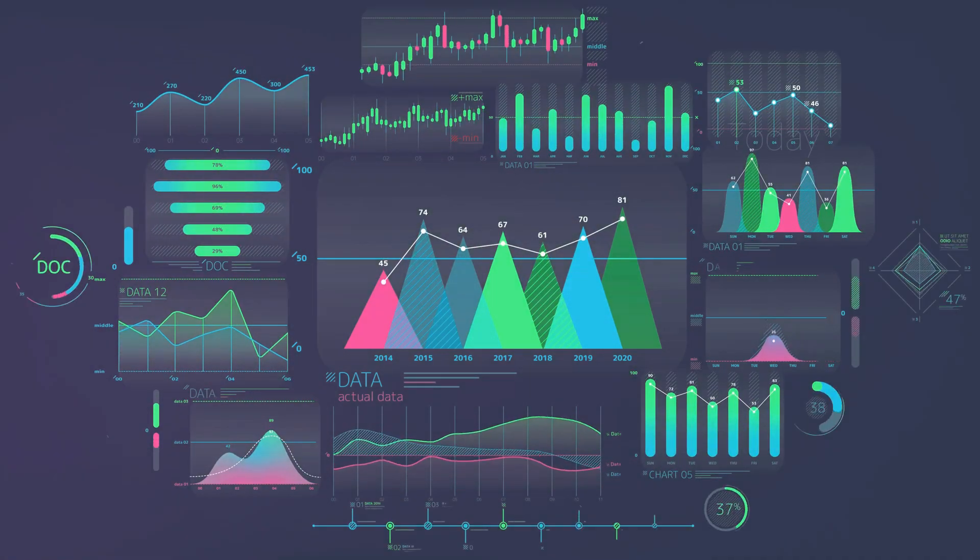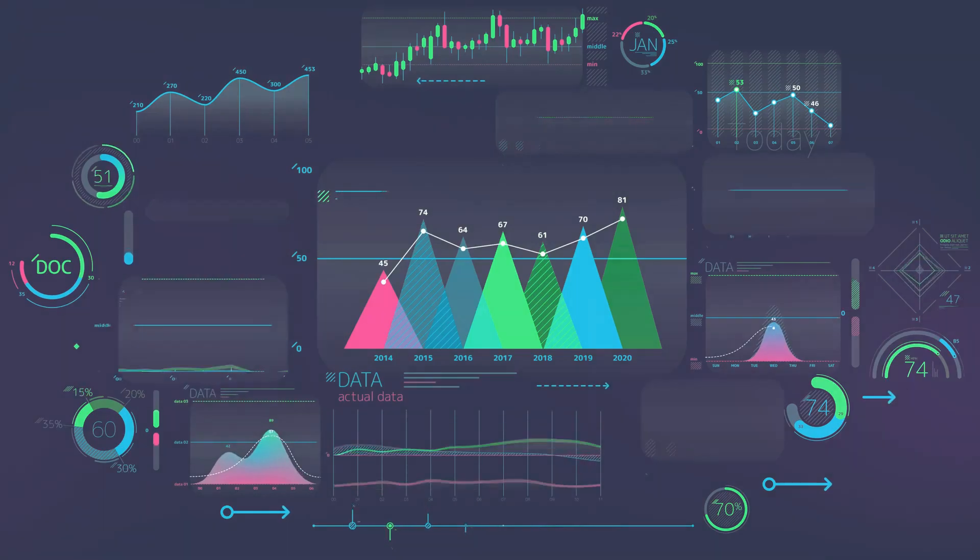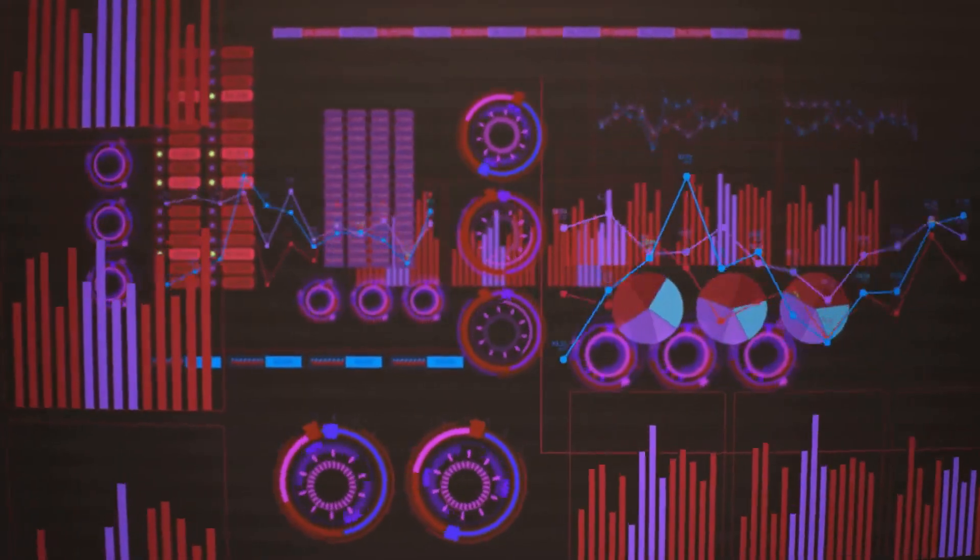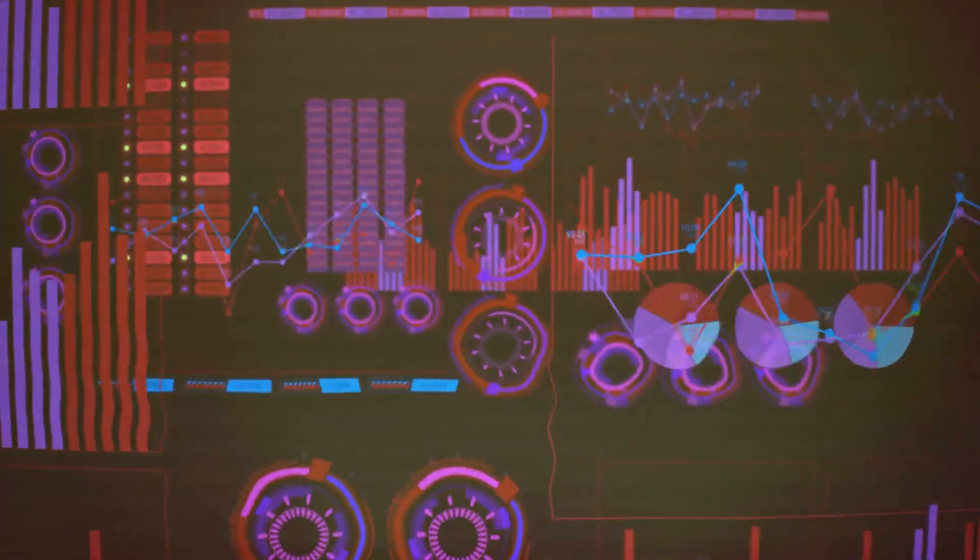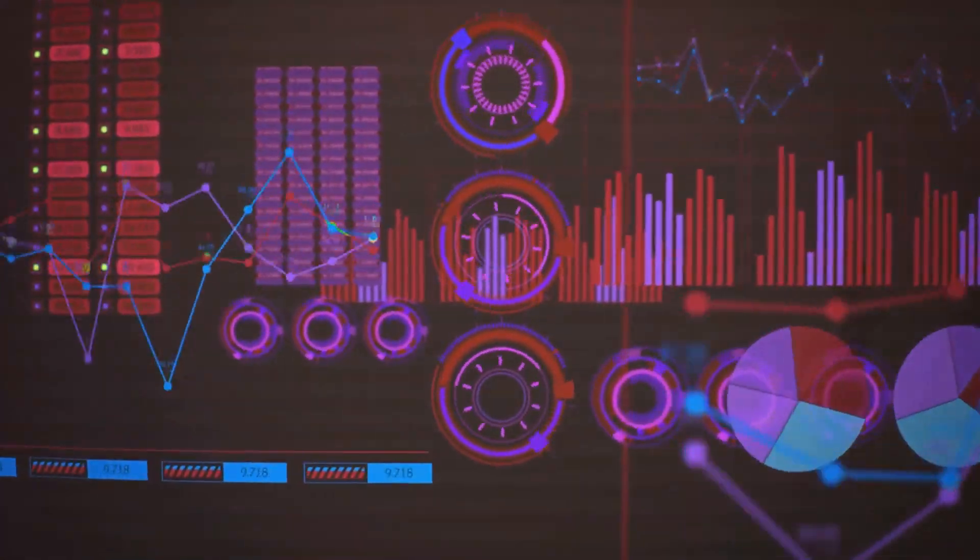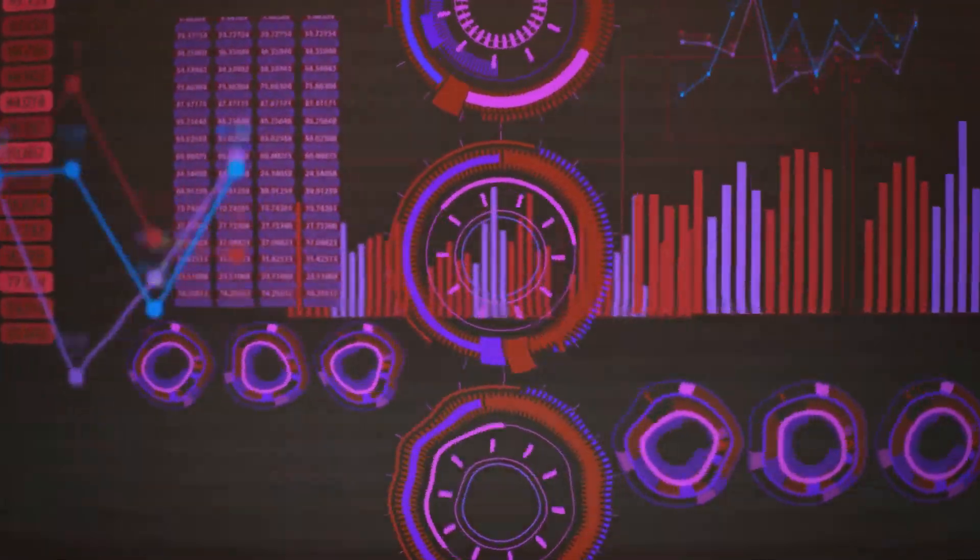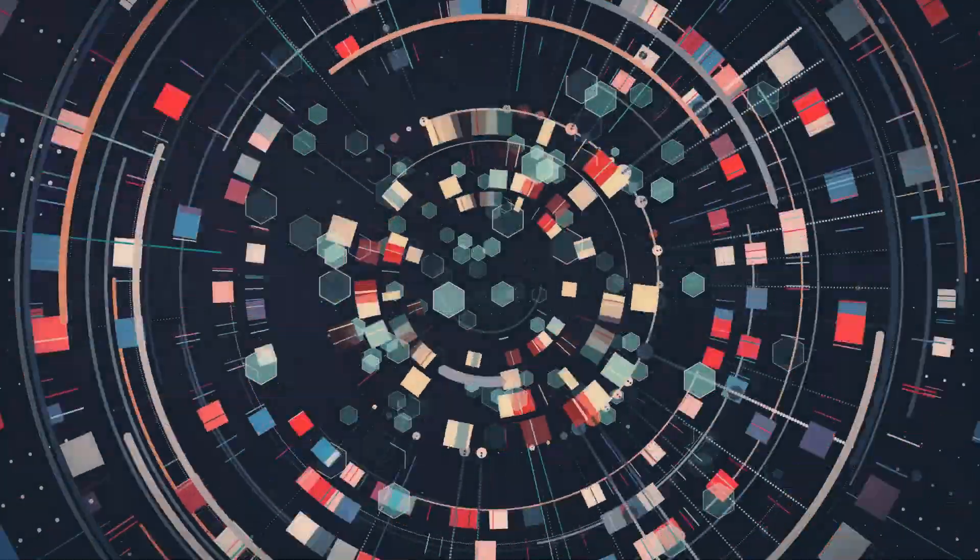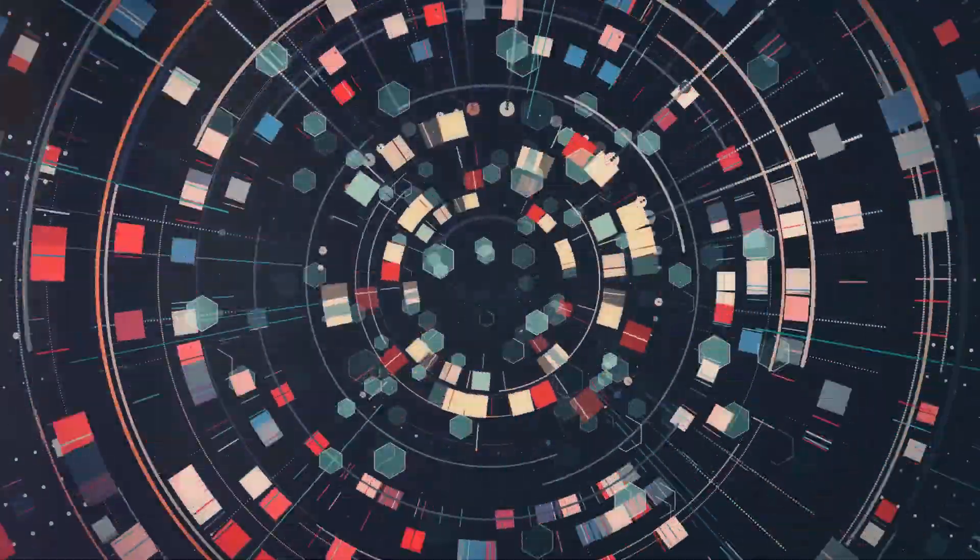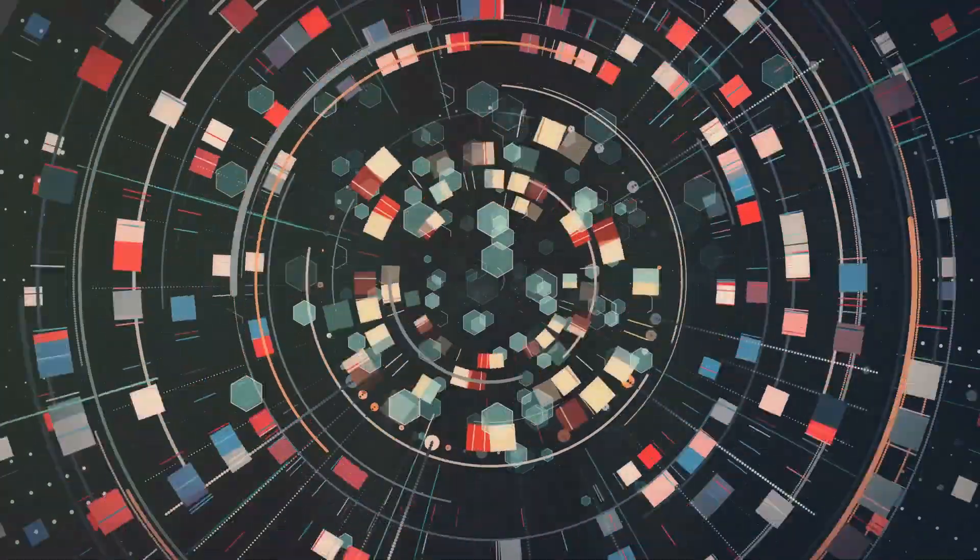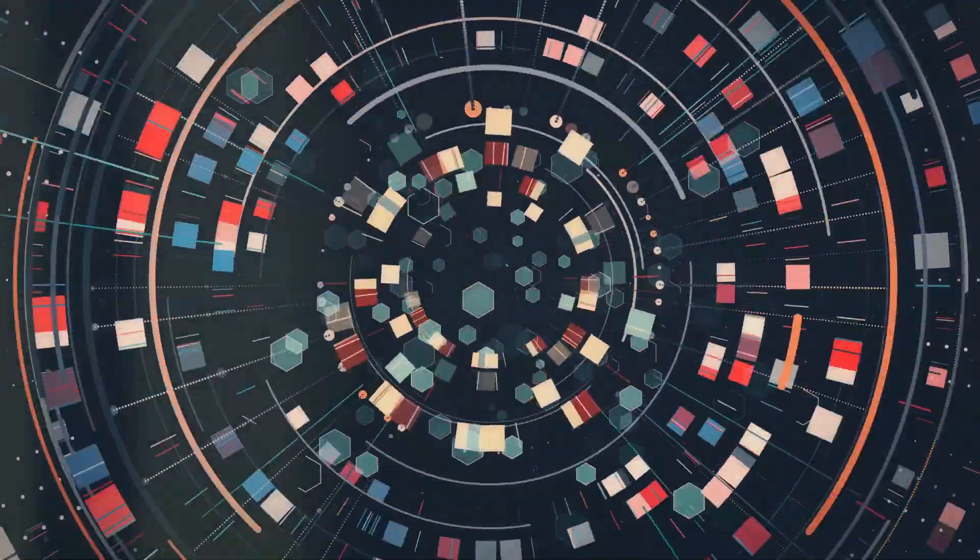This may involve aggregating data from multiple sources, creating new variables, or normalizing data to a common scale. Data visualization involves presenting the data in a visual format such as charts, graphs, and maps. This helps to make the data more understandable and facilitates the identification of patterns and trends.